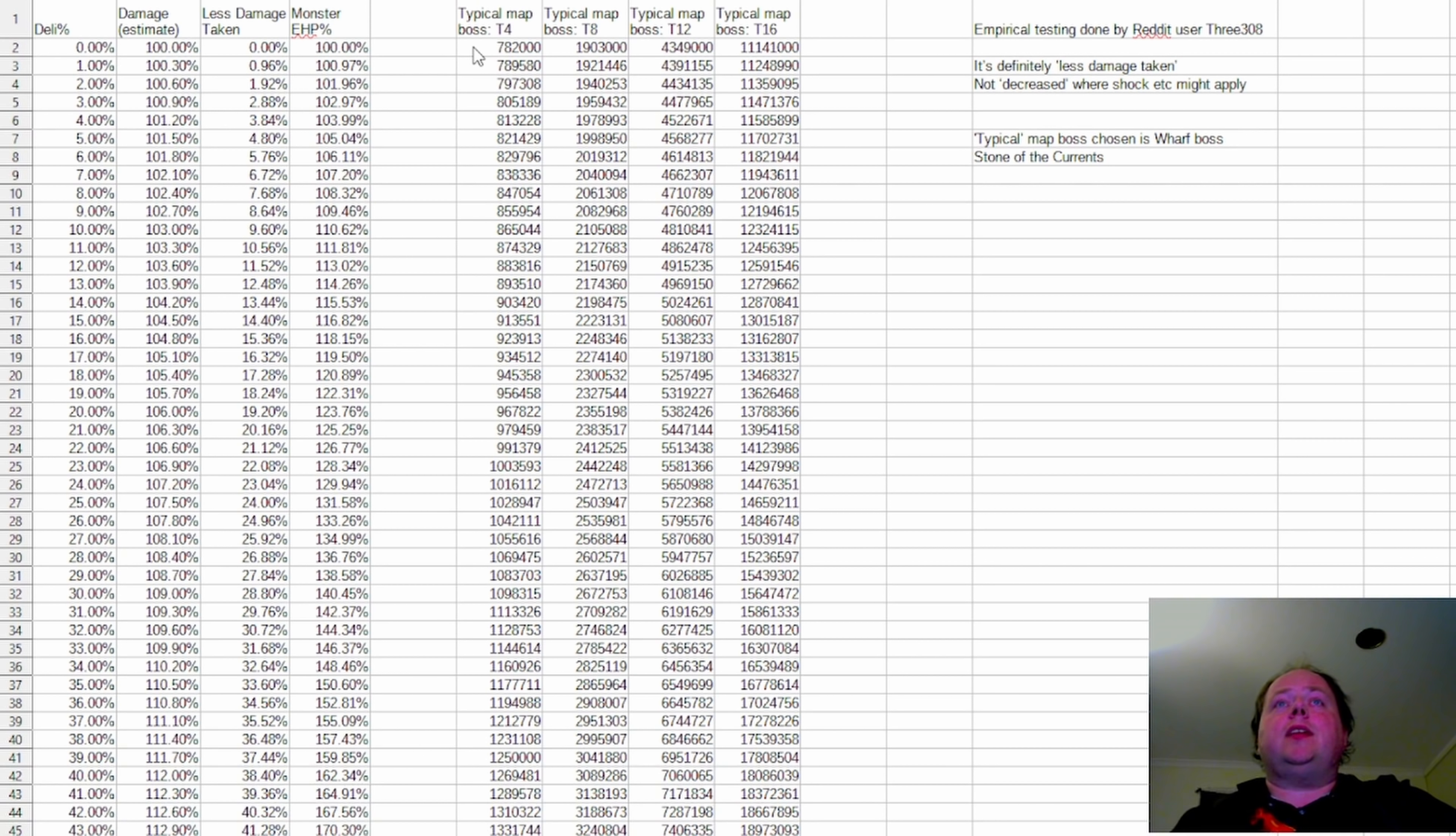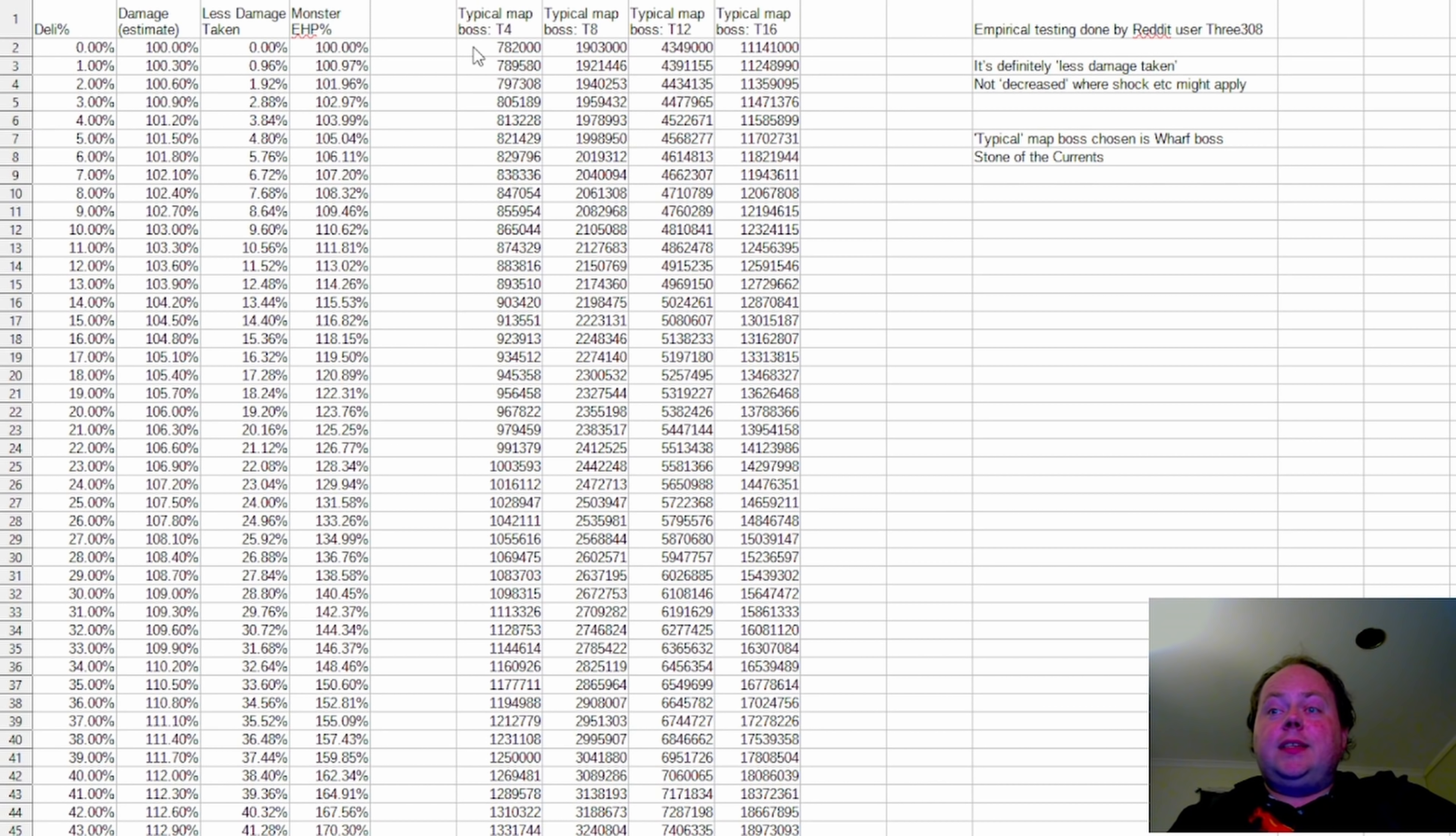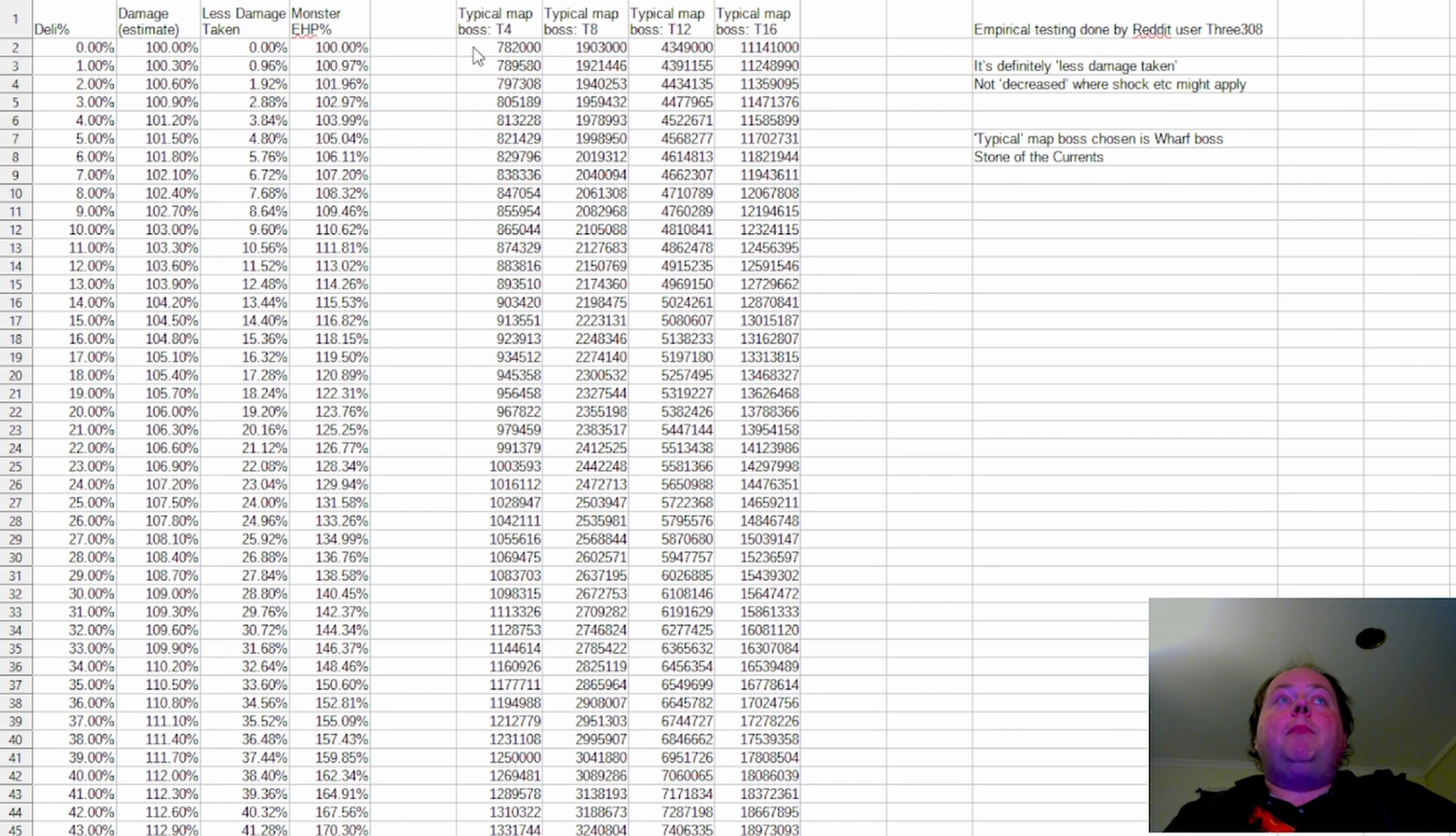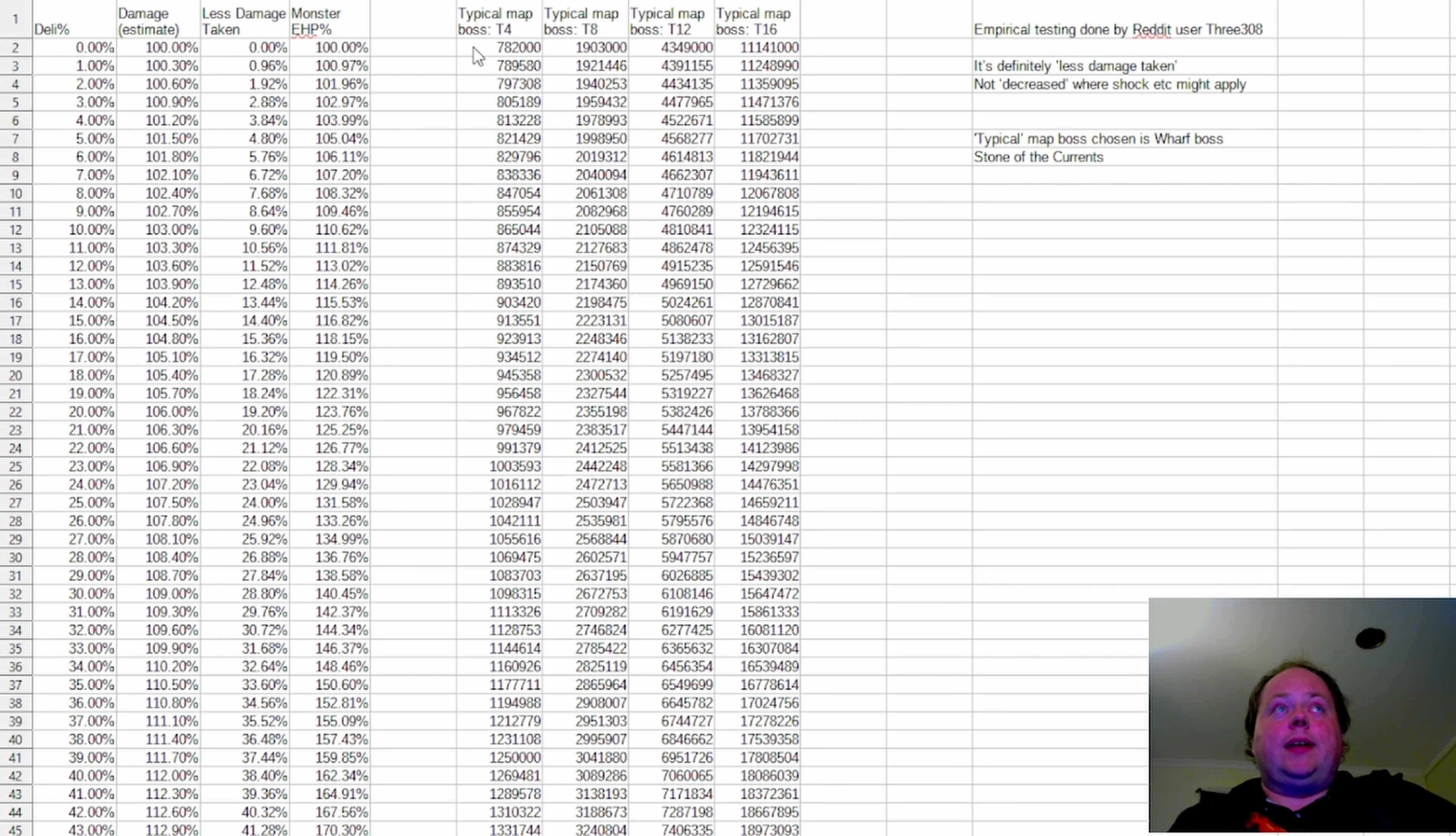Now, the typical map boss that I've chosen is the Worf boss, Stone of the Currents. This is not a boss that's regarded as particularly dangerous or particularly difficult, but I've taken their hit points which are to the nearest thousand, 782,000 at Tier 4, 1.903 million at Tier 8.